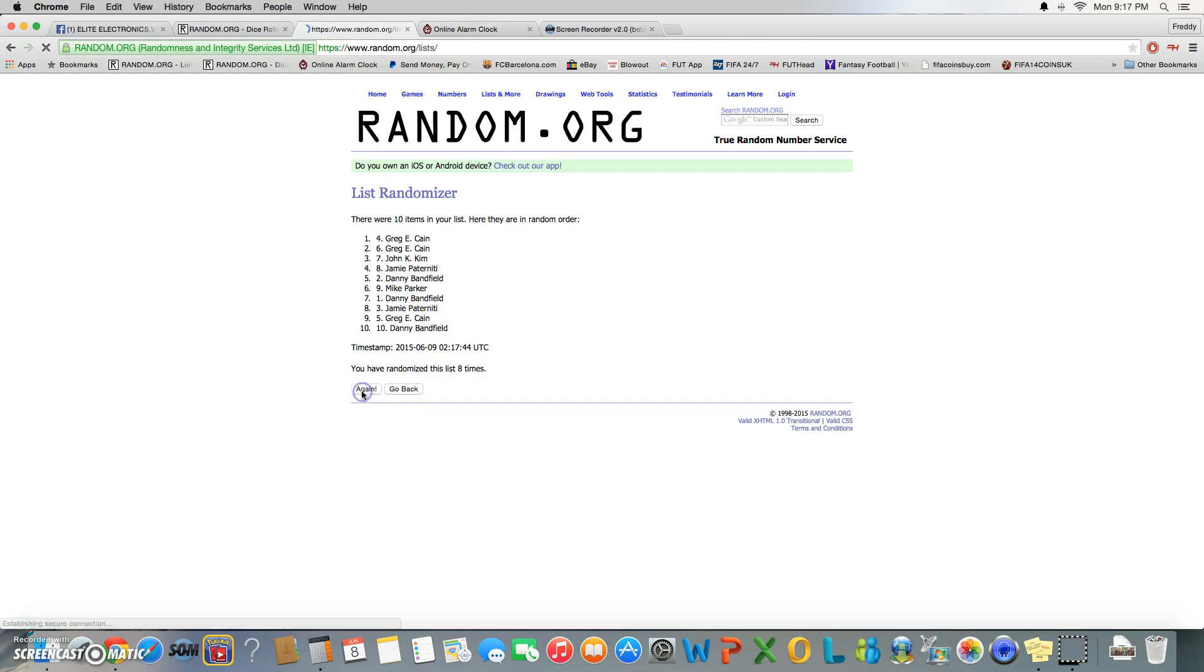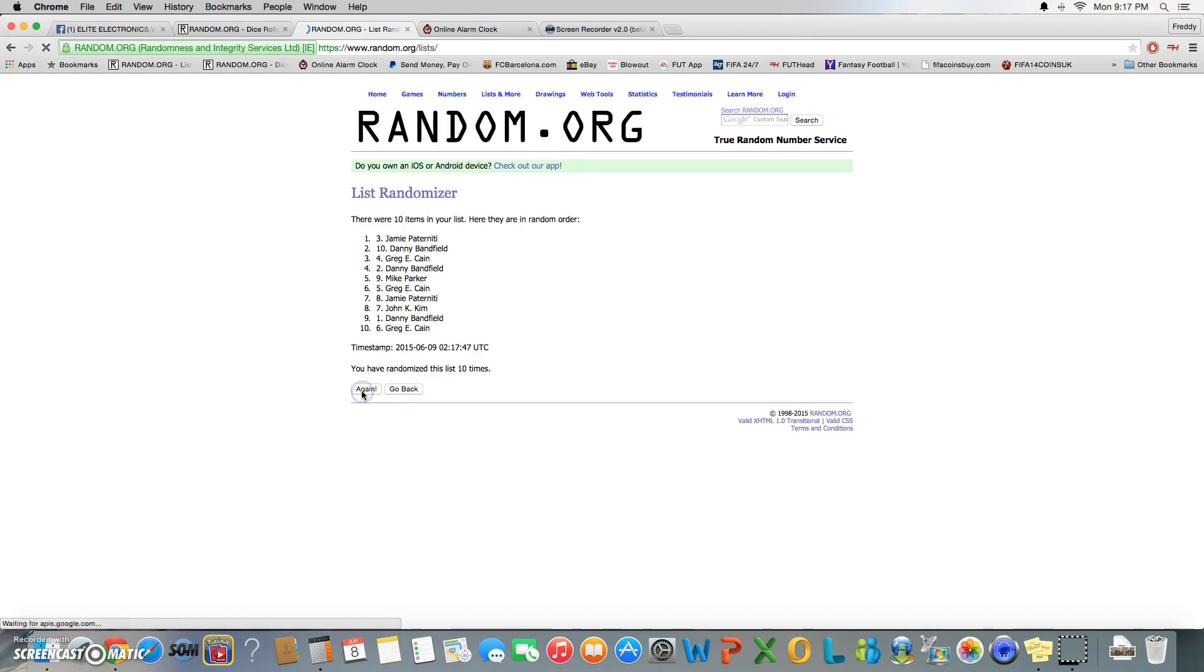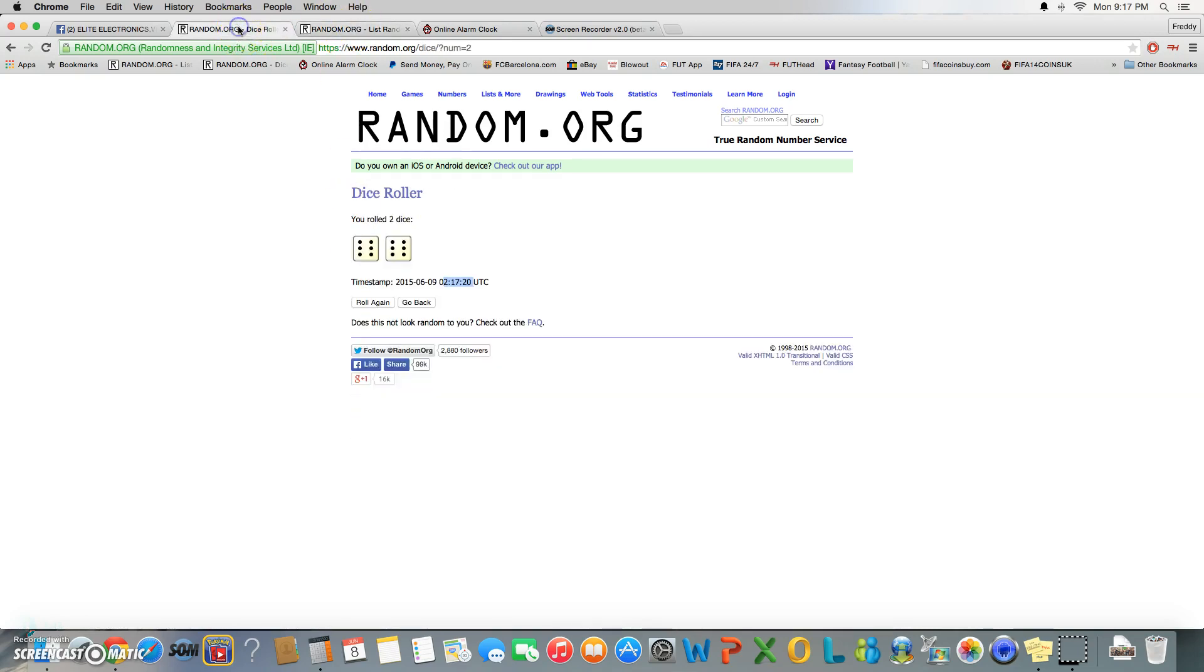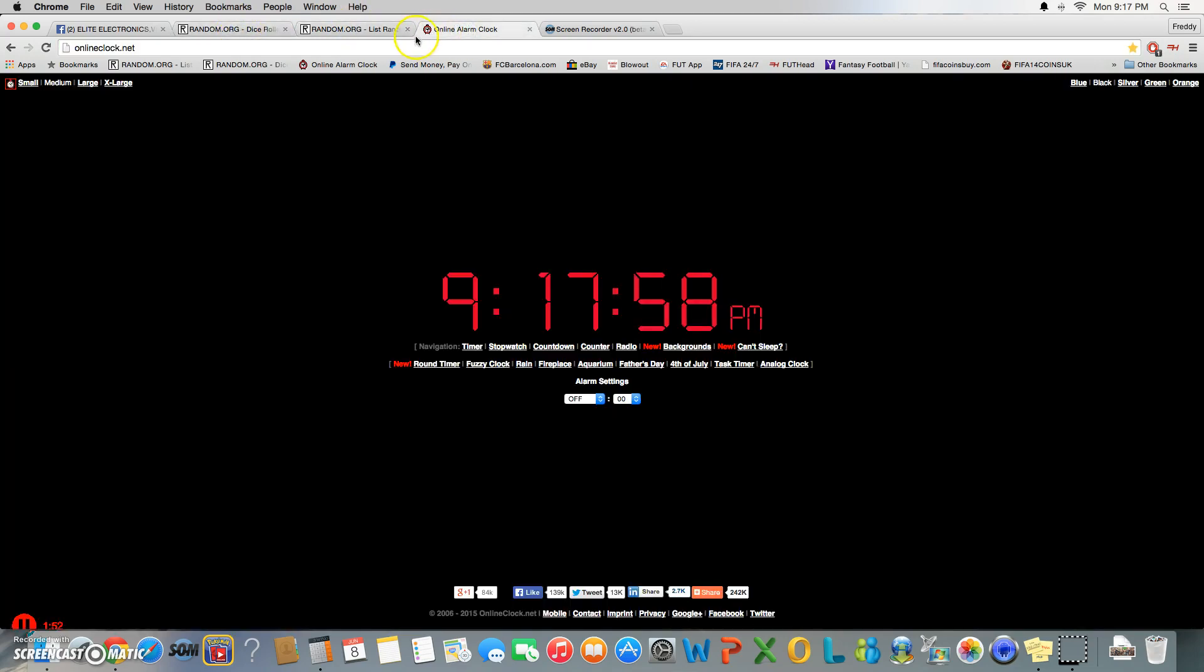...eight, nine, ten, kiss of death coming up. Eleven. After 11, got John K on top row. Was 12.